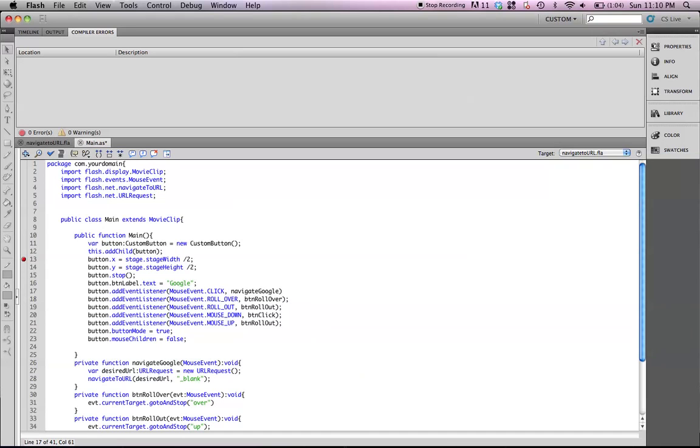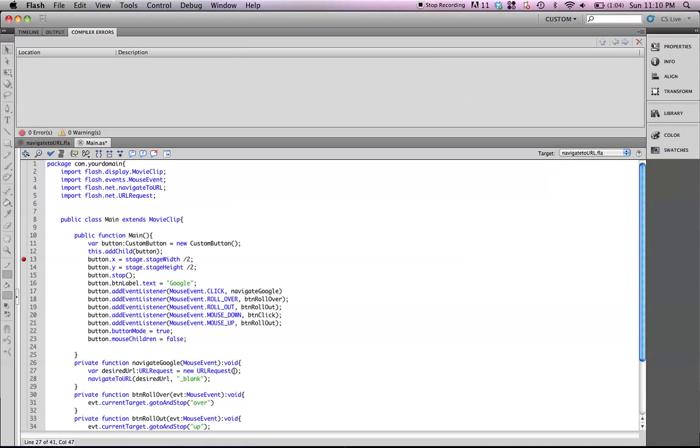Now, see, this is the main reason why I like calling it navigateGoogle, because if you have more than one button on your display or within your code, you would have to create more functions that lead it to other websites. So, now that we have navigateGoogle up here, we can go back down into our function.